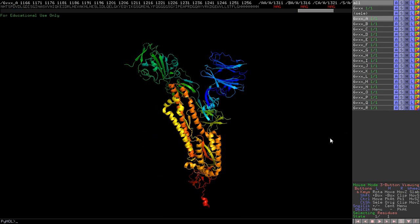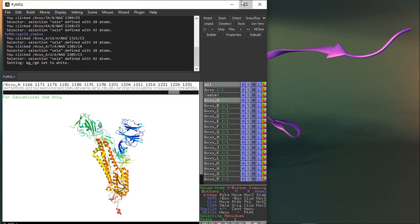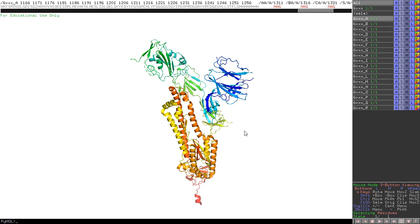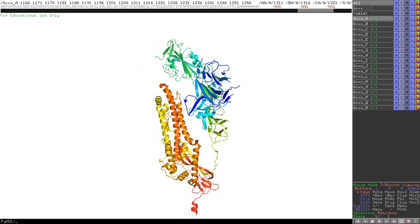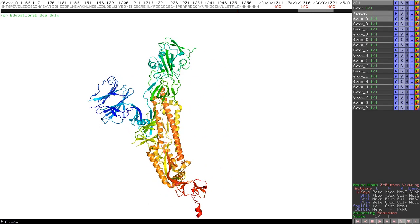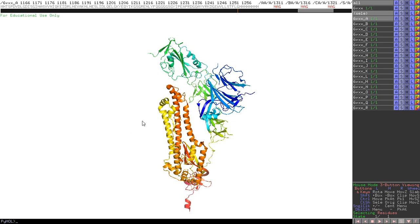If you would like to change the background, either input some script or go to 'Display', then 'Background', then 'Color White' - as simple as that. So with this slide and the presentation, I have given information about how to use PyMOL to get information about the protein structure - the monomeric structure of the spike glycoprotein, what is the first sequence, what is the last sequence, and how to deal with this protein to get information about the COVID virus. In the next class I will get more information on how the spike protein interacts with the human ACE2 receptor. Thank you.